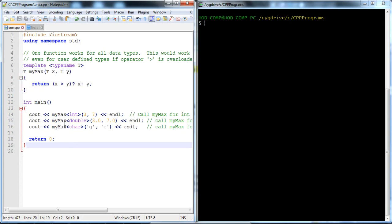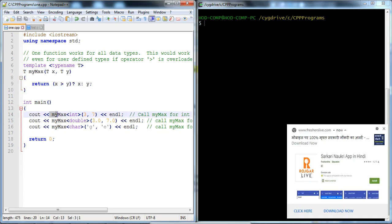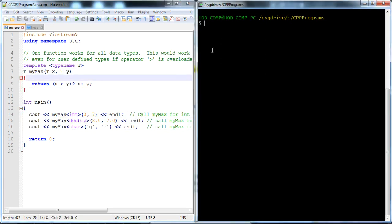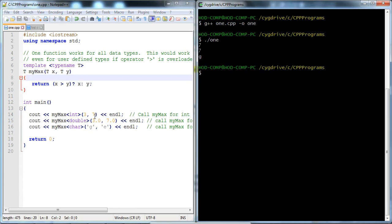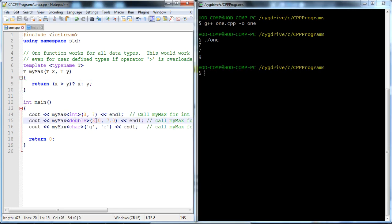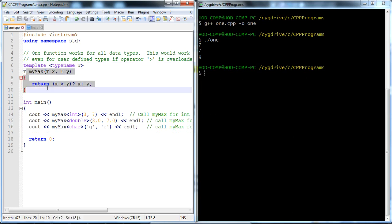Without a template, we would need to write three different functions for myMax because we pass different types of values. But with the help of a template, we can handle all three data types with a single code. Now let's run it and check the output. It accepts different data types as input to the template and gives output: 7 is max for the integer input, 7 is max again for the double data type, and 'g' is max for the character comparison. This is the main purpose of a template in C++.